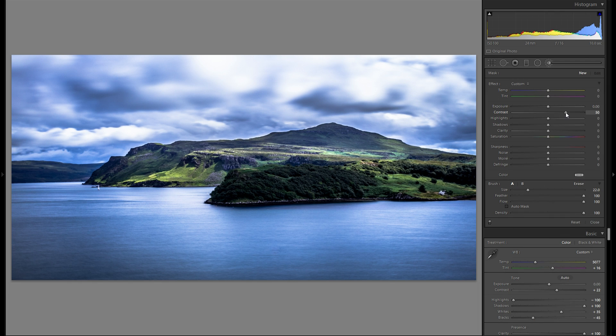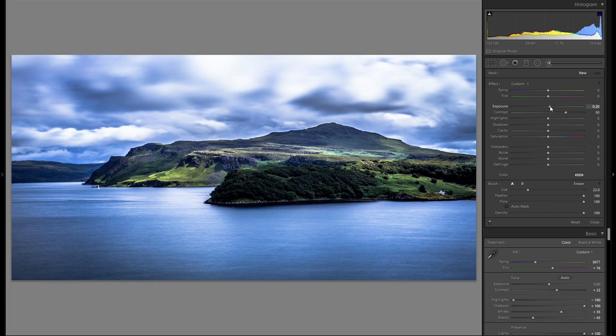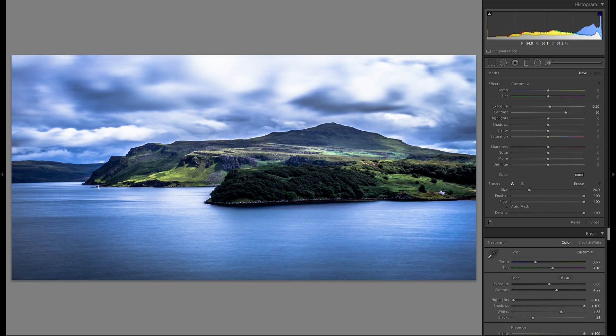And kind of increase the contrast. And I think I'm gonna introduce some plus exposure as well. Really not too much. Make sure the feather is at 100. And then I'm just gonna go ahead. And paint over this water down here.